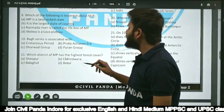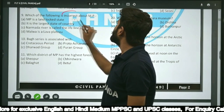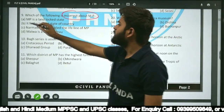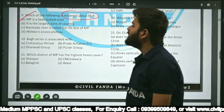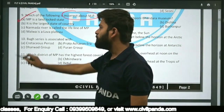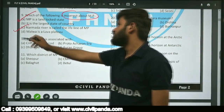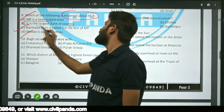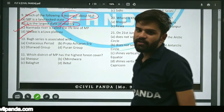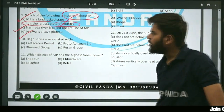Question nine: Which of the following is incorrect about Madhya Pradesh? Options include: MP is a landlocked state; it is the largest state of the country; the Narmada river is called the lifeline of MP; Malwa is a lava plateau. The incorrect statement is that MP is the largest state — Rajasthan is the largest state in terms of area, not MP.